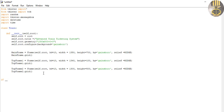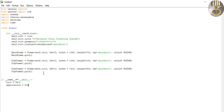Before continuing, let me set up the main entry point. I'll use an if statement: if __name__ equals '__main__', then root equals Tk(), application equals Train(root), and root.mainloop() to keep the window running.